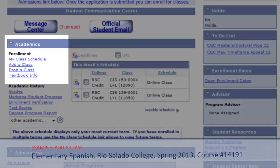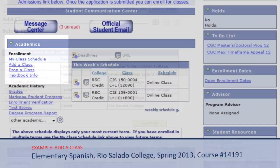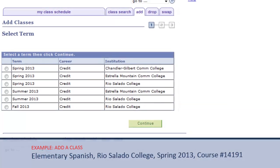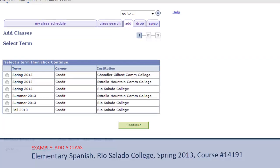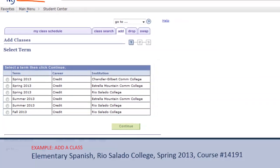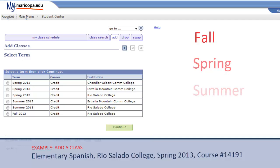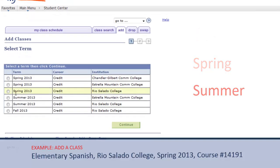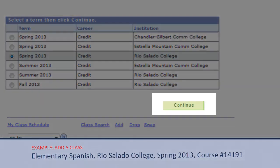In the academic section of your student center, click on Add a Class. On the next screen, a list of your admitted colleges and the time of year or semester you intend to start your first class are on display. The standard items are fall, spring, and summer. Here, I am going to select Spring 2013 for Rio Salado College and click Continue.